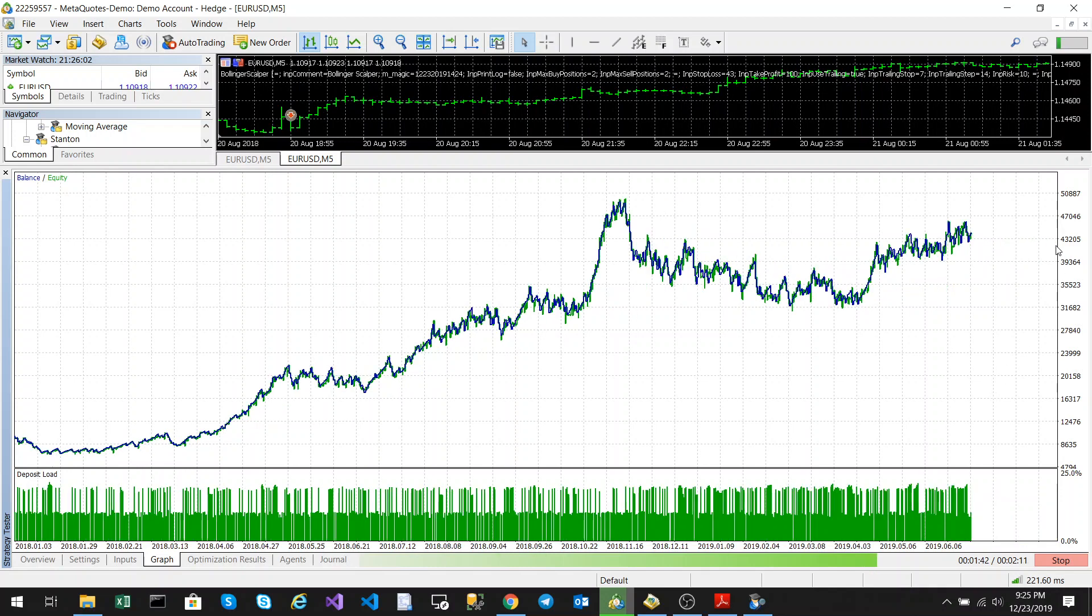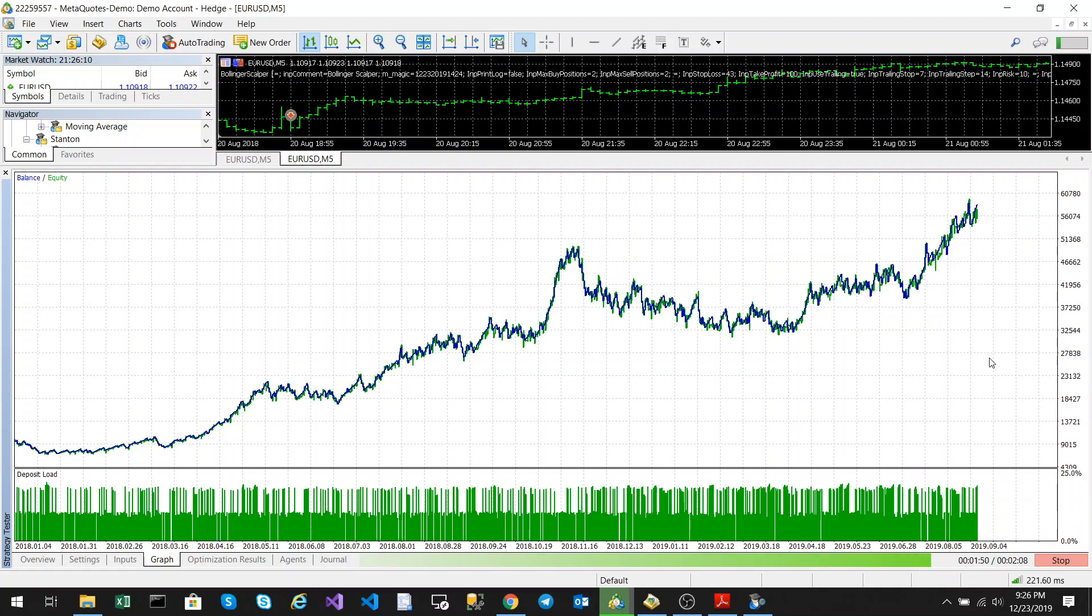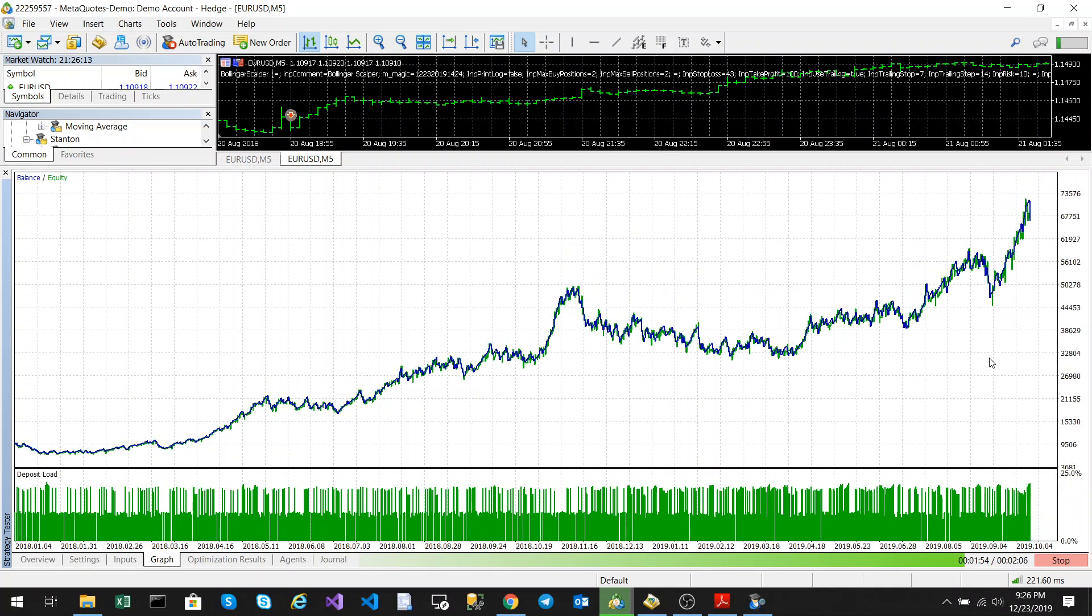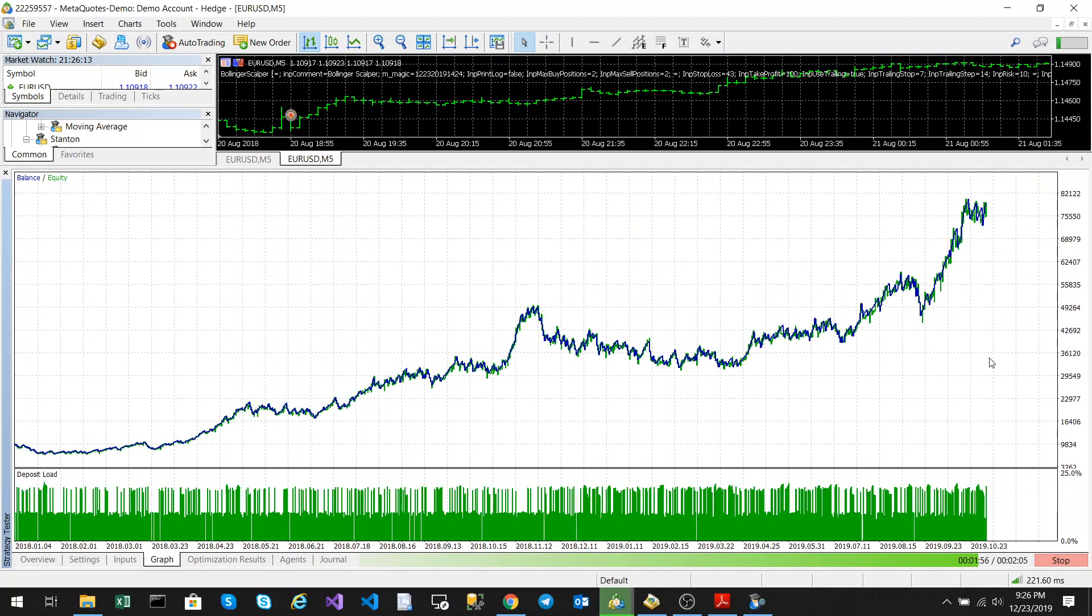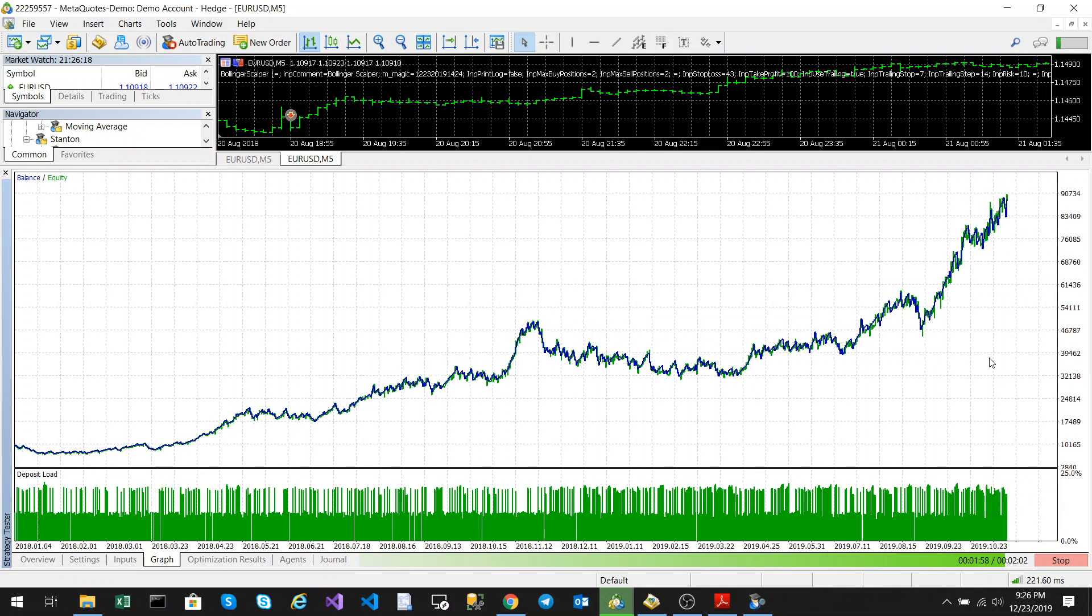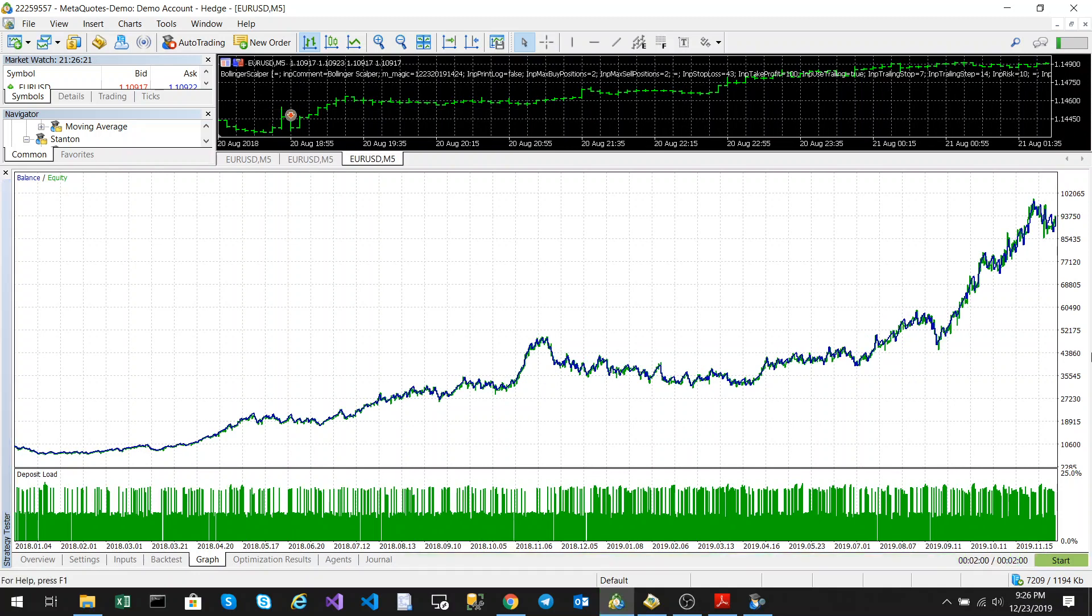We've reached the 300% mark, coming towards the end now. And there we have it.